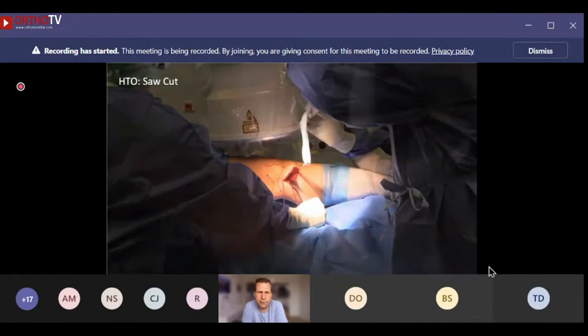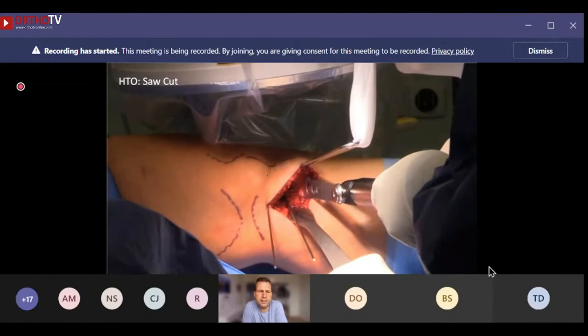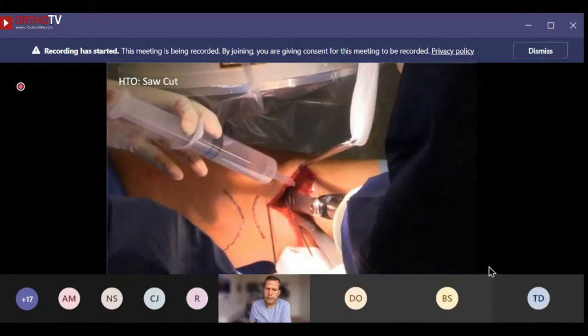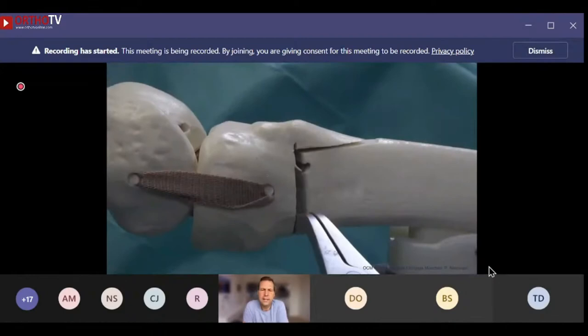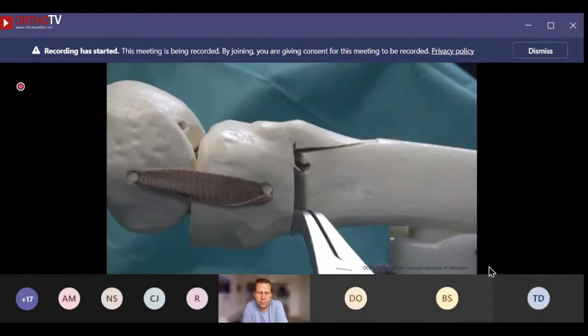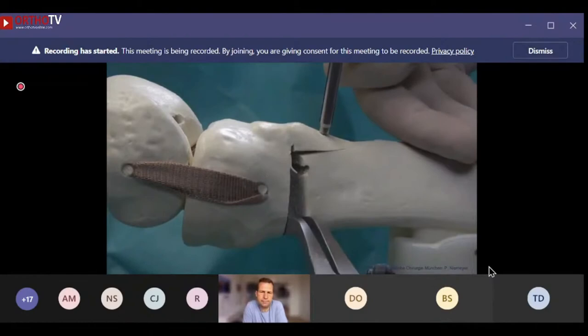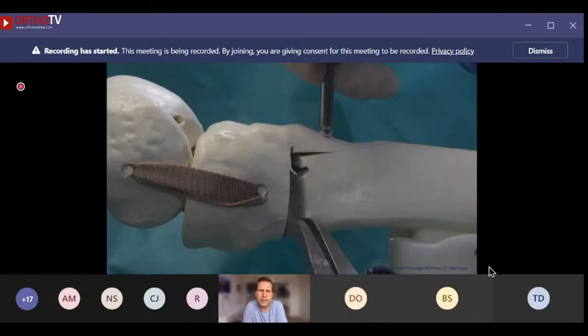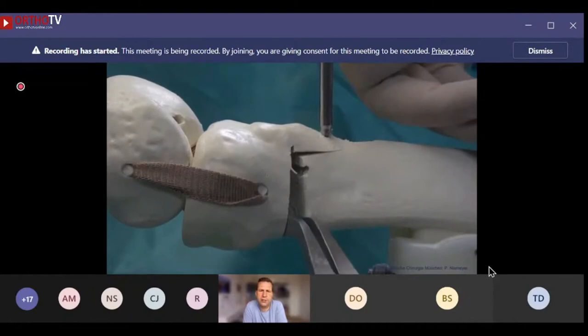The osteotomy is performed under continuous radiographic control — we set up the image intensifier parallel to the lateral plateau and orient the saw accordingly. We go for biplanar osteotomies in all our cases. The typical biplanar osteotomy includes a proximal cut, but we also perform a specific distal cut leaving the tibial tubercle on the proximal part of the osteotomy in order to reduce or at least not increase patellofemoral pressure.